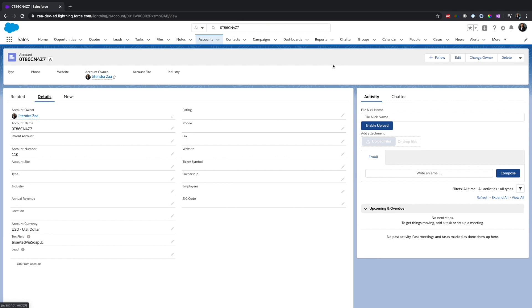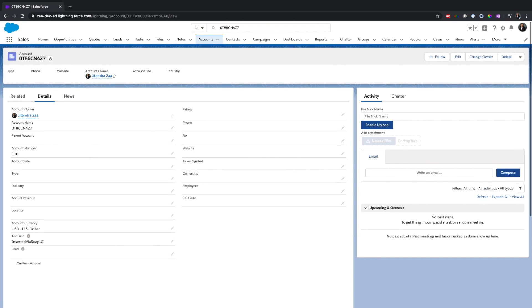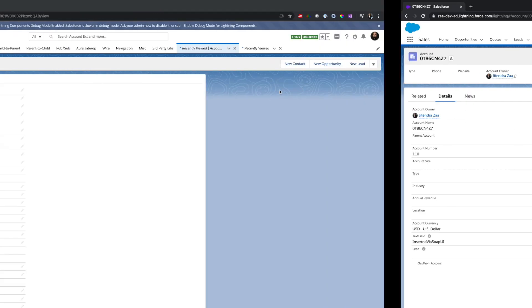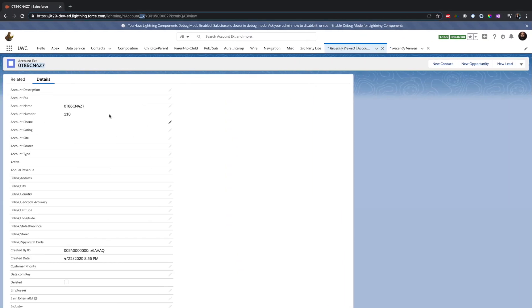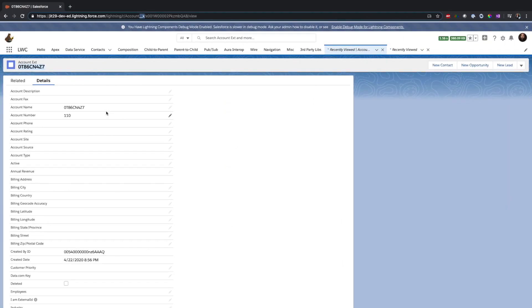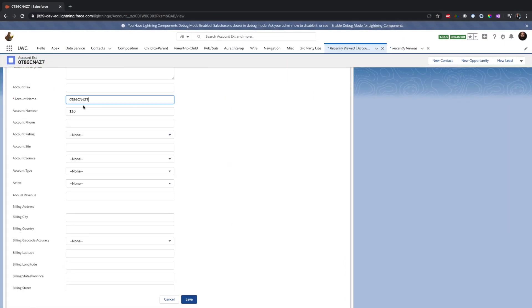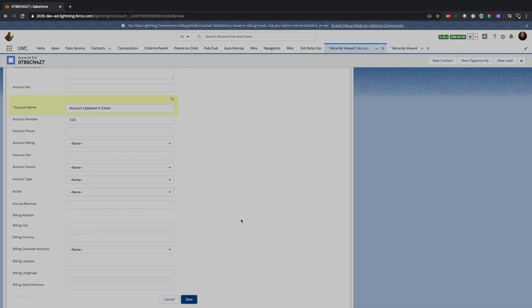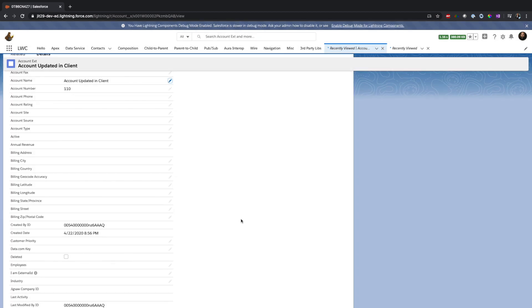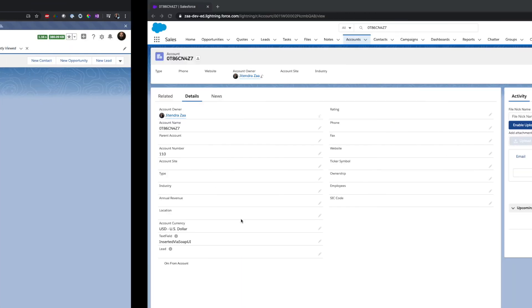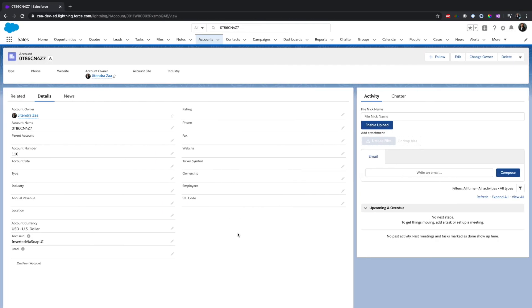Now what I will do is, as this external object is writable, see if changes are happening in real time. First thing is I will go to the client org and just validate, can I update the account name? So I am saying account updated in client. Save this. If I go back here and refresh...